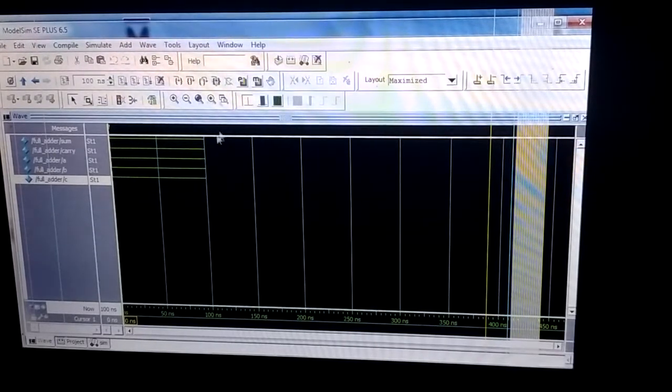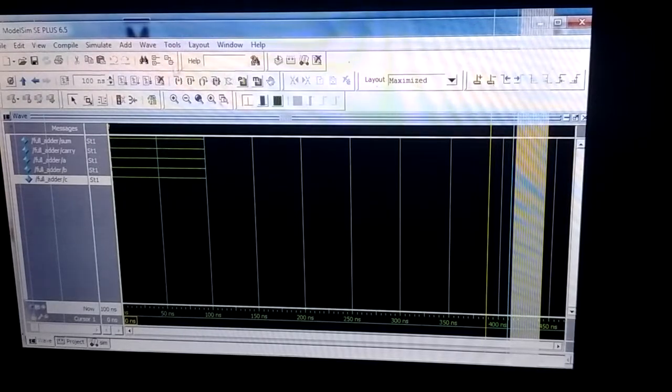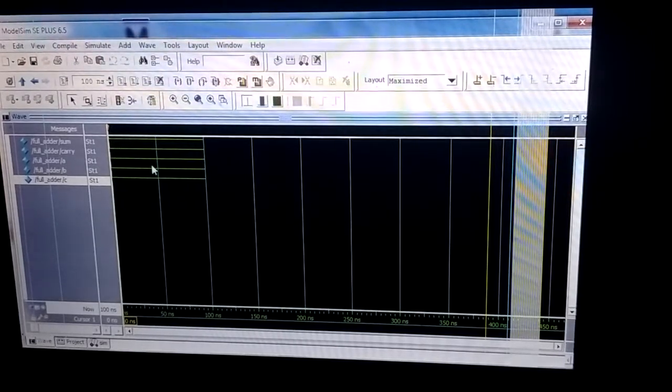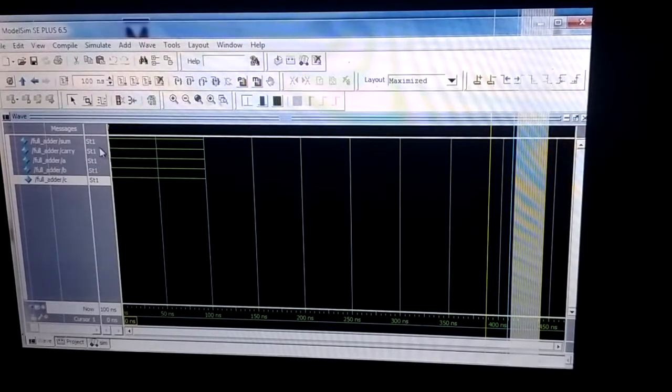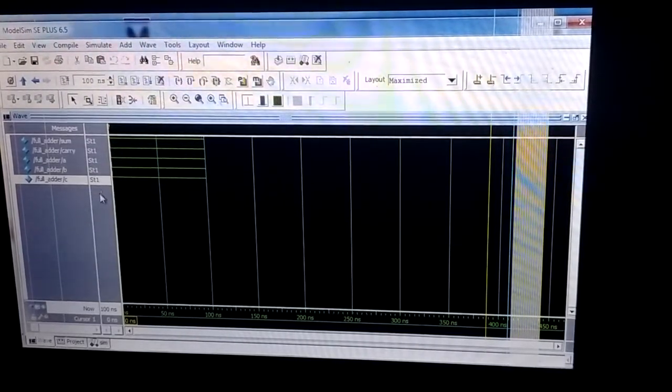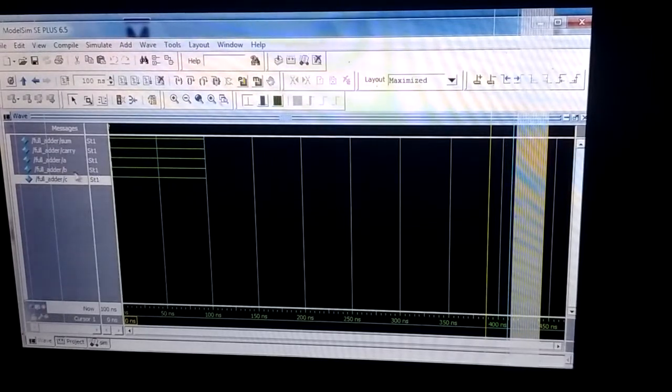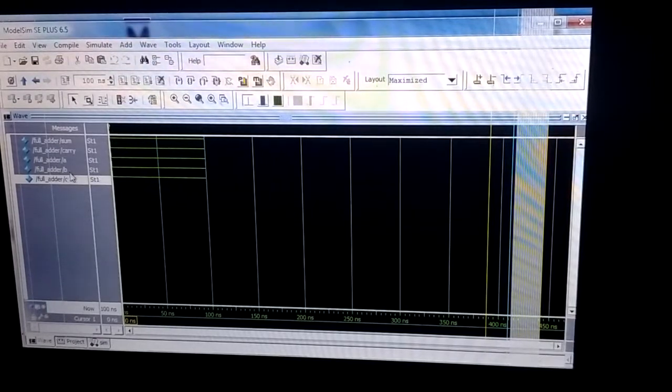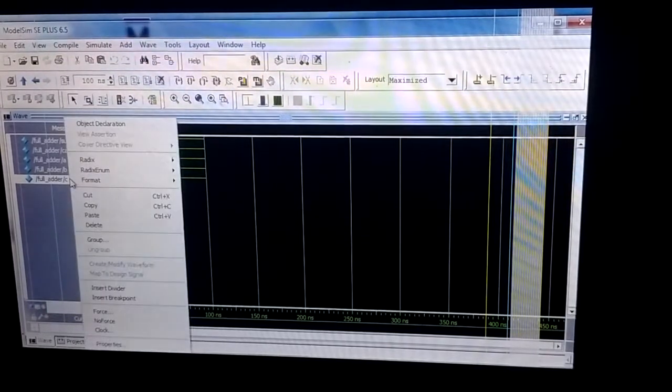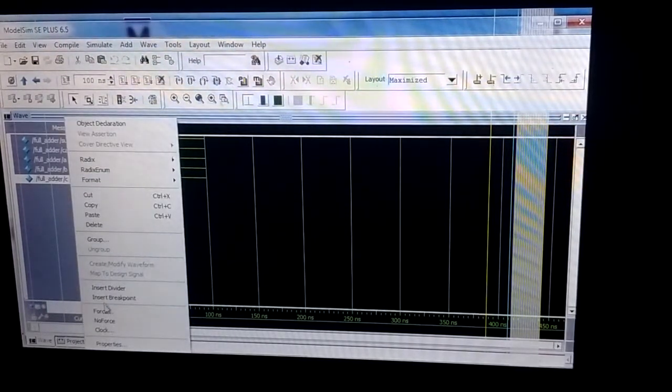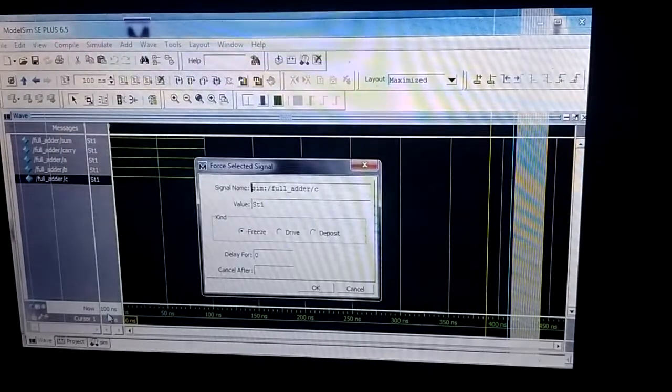You can see here the output. I'm giving the inputs 1, 1, 1 and the sum and carry equal 1, 1. Now I'm making C equal to zero.